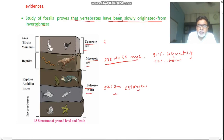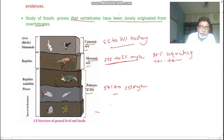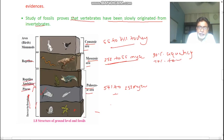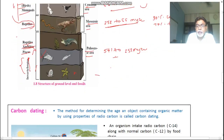In the modern era, we can see all of these: invertebrates, then Pisces, Amphibia, Reptiles, then big reptiles, Mammals, Birds, and Aves. In this way, vertebrates are evolved from invertebrates. These are the paleontological evidences.